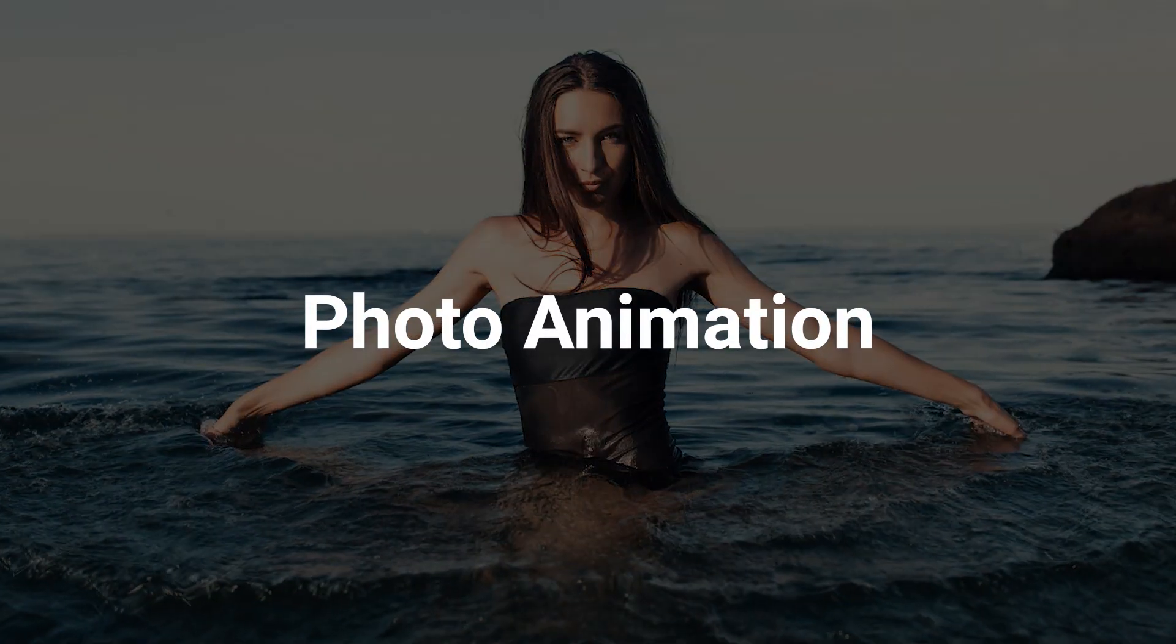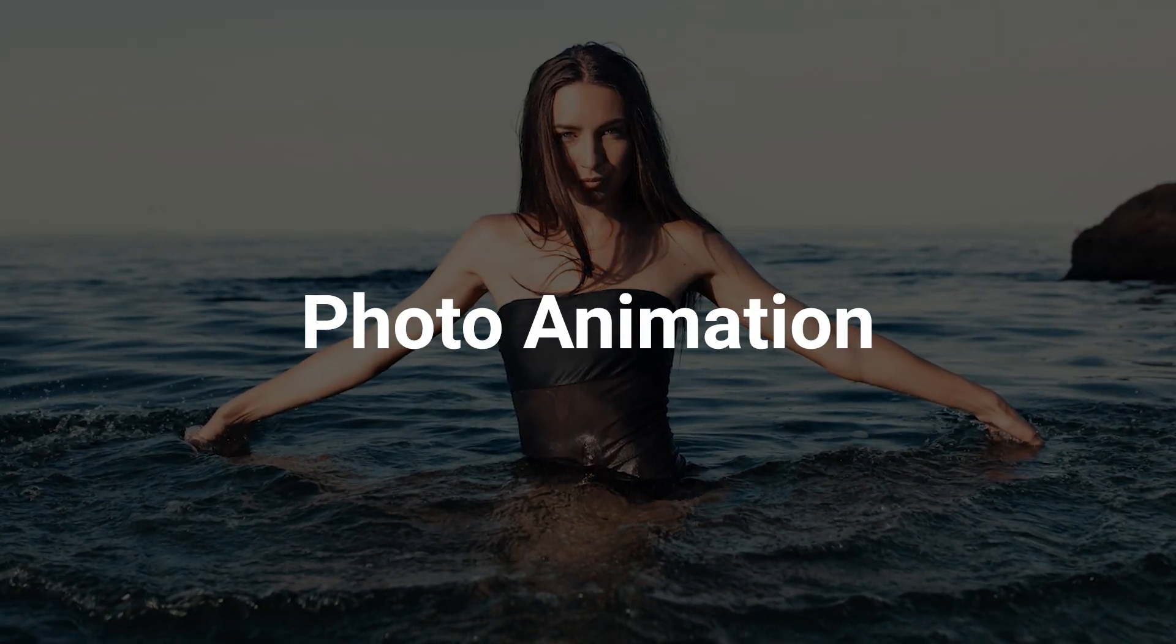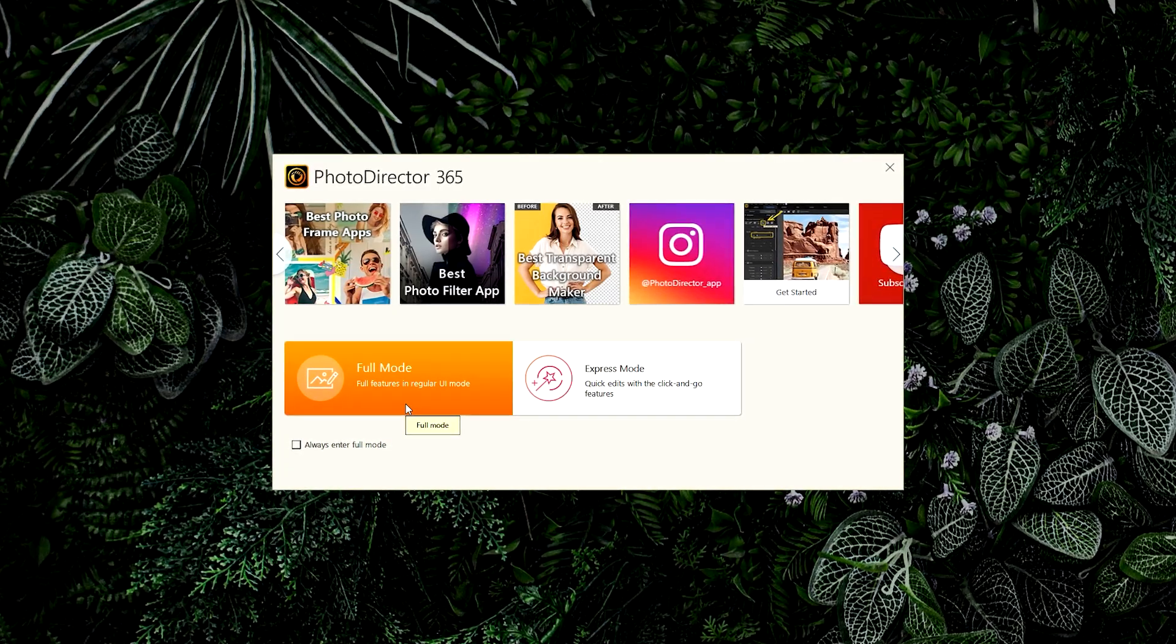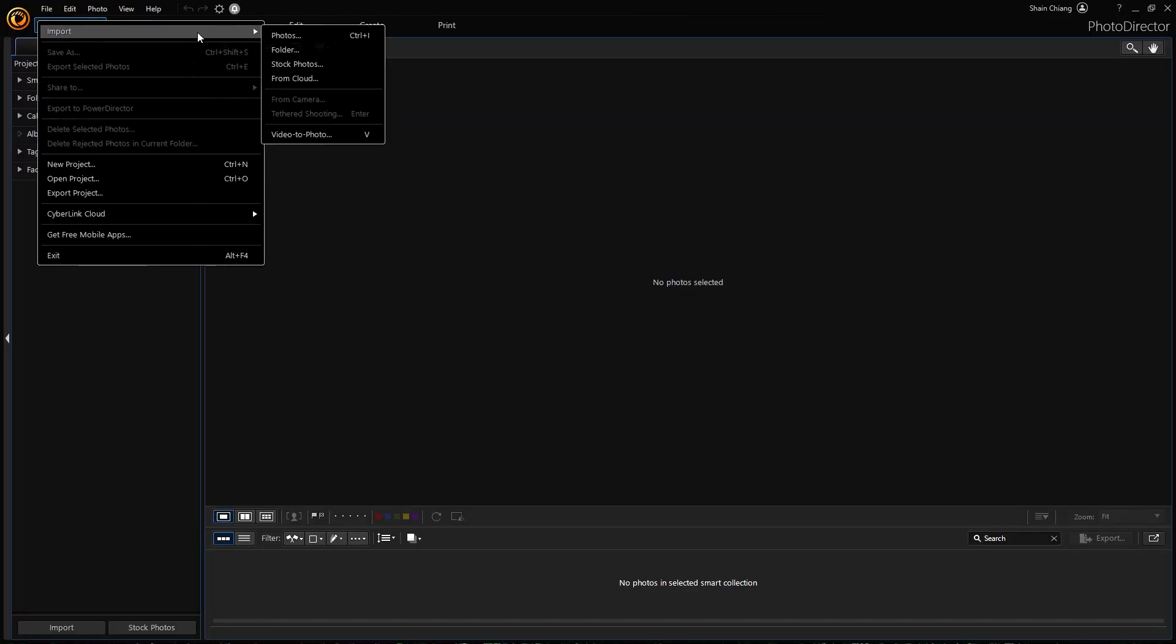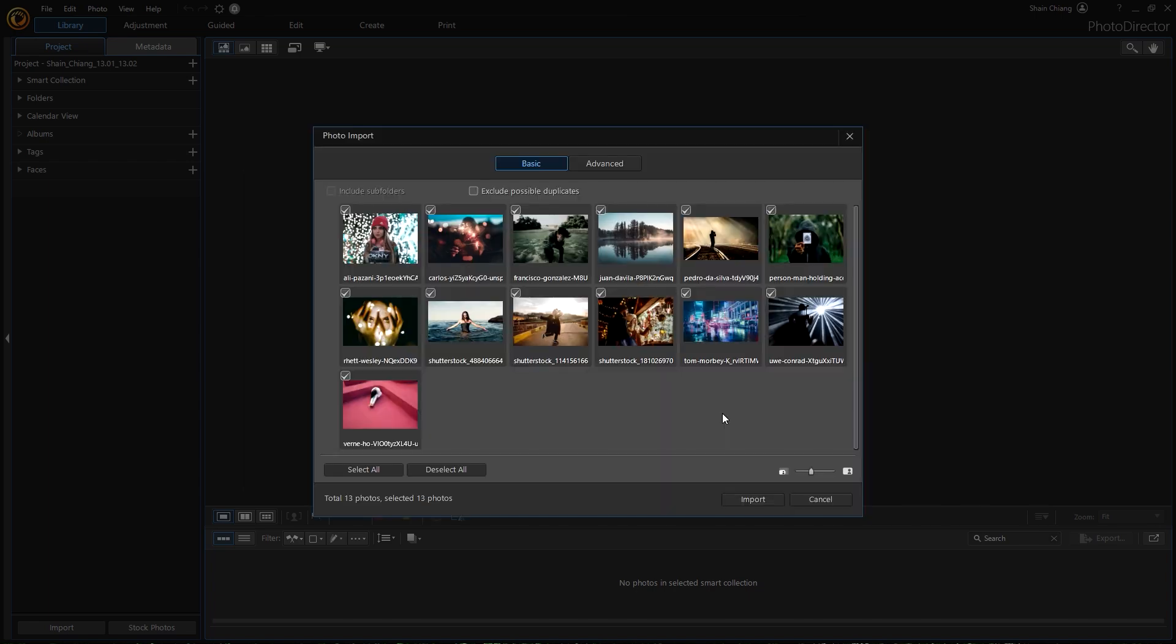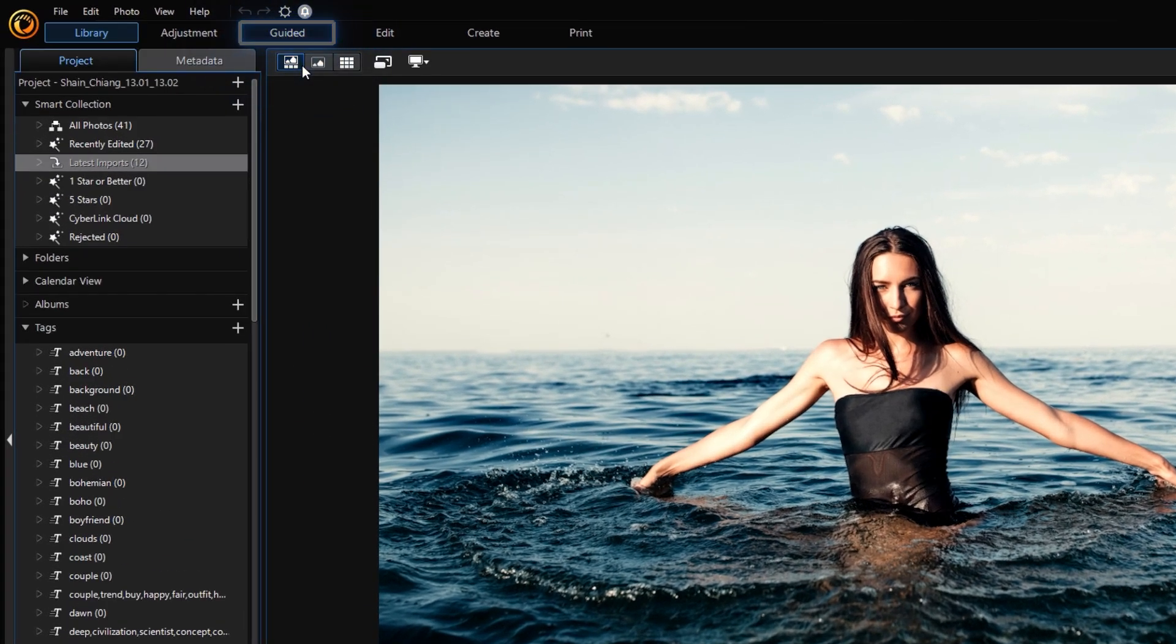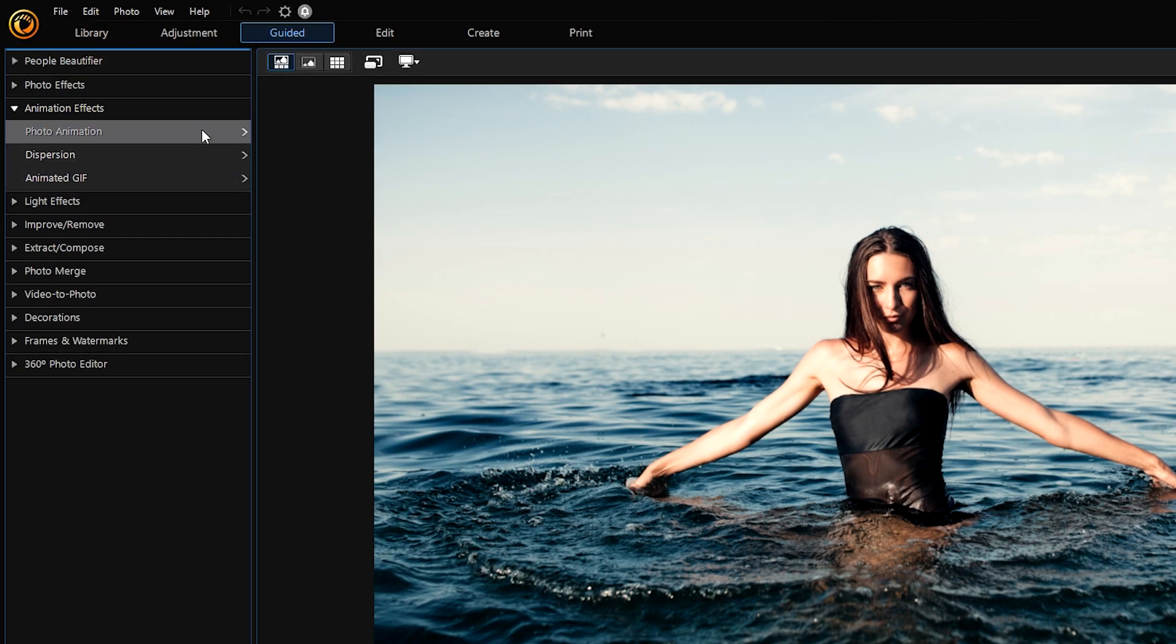Let's try some photo animation for our first effect. In PhotoDirector 365 full mode, import your photo. In the Guided tab, find Animation Effects and click Photo Animation.